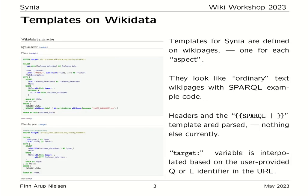The way that these pages are defined — one for each so-called aspect — is on Wikipages on Wikidata or Wikibases. They look like ordinary Wikidata pages with SPARQL example code. Over here is a screenshot from Wikidata showing a page called 'Wikidata Cynia actor'. Cynia looks at these pages, extracts the header information and the template information from the SPARQL template.